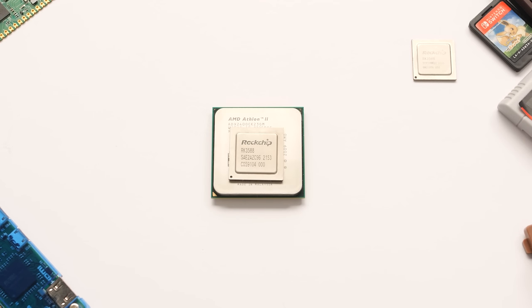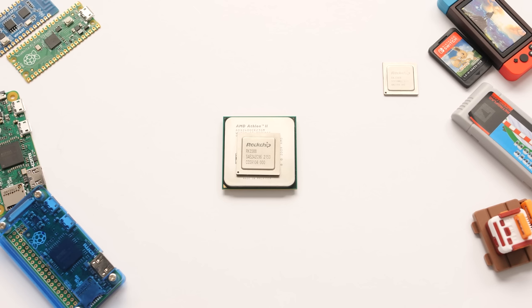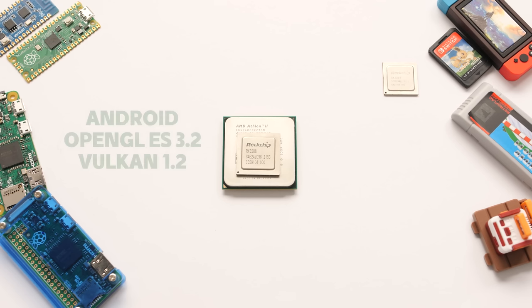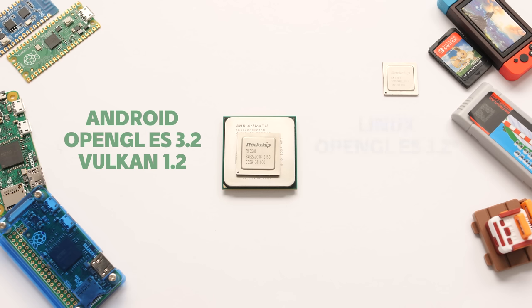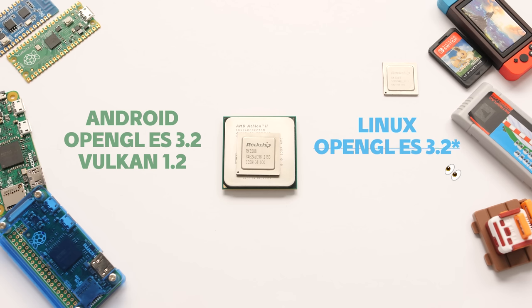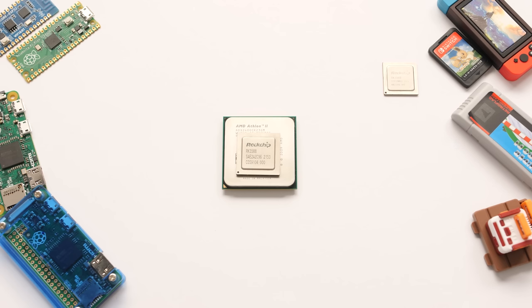Unfortunately, drivers are everything, and good drivers are not something we have right now. On Android, we have OpenGL ES 3.2 and Vulkan 1.2, but on Linux we only have OpenGL ES 3.2, and if you look at it the wrong way, it will just simply not work. Thankfully, we have a solution to this problem, and it's what made this entire video possible.